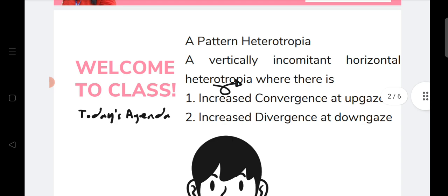In A pattern heterotropia, it is a vertically incomitant horizontal heterotropia where there is increased convergence at up gaze and increased divergence at down gaze. That means convergence is much more at up gaze and the amount of divergence is more at down gaze.